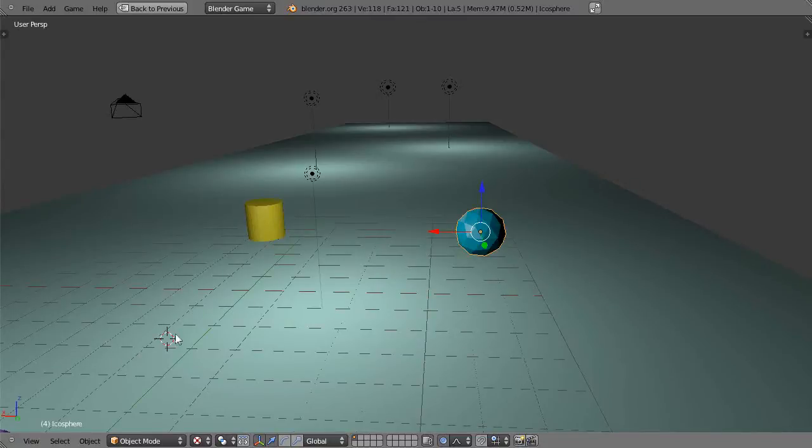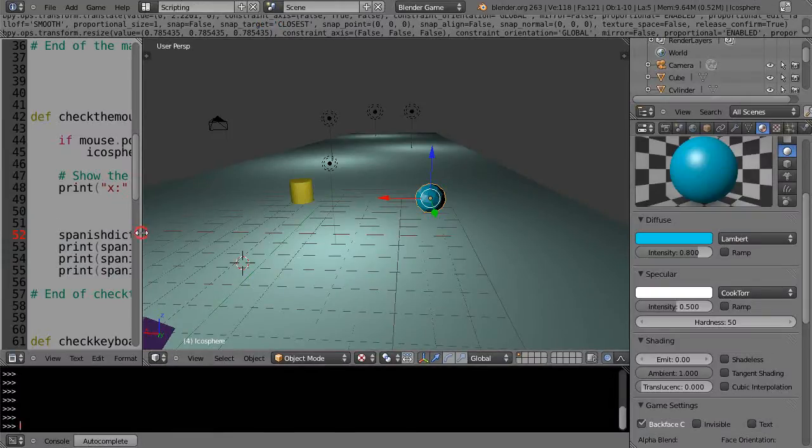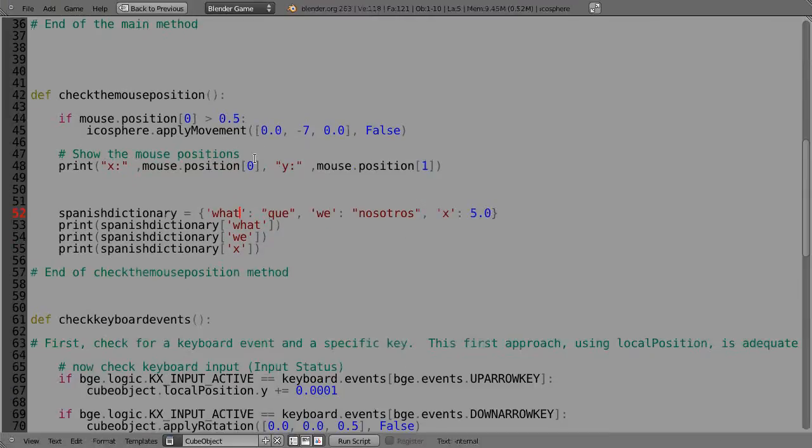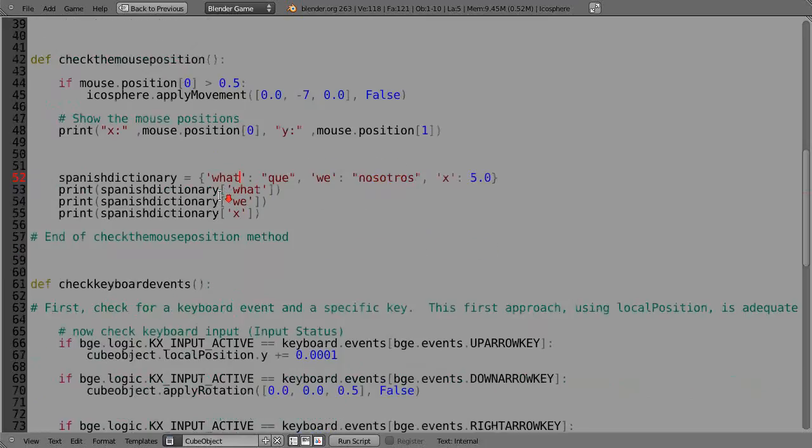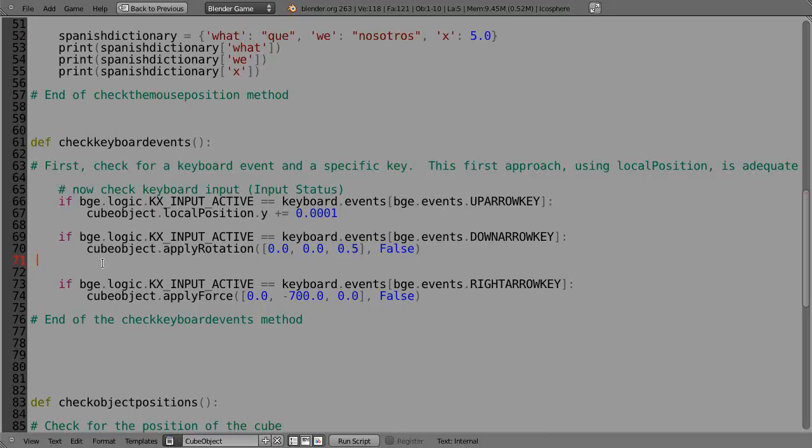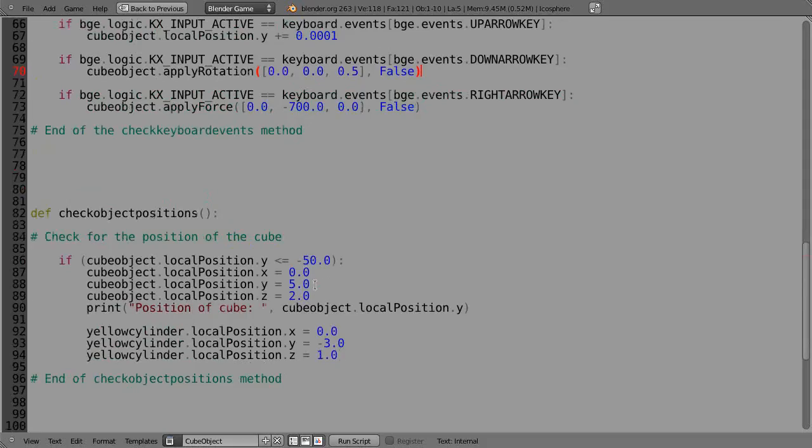I've made some changes now to the code. What I've done is I've moved the code into a separate mouse position routine instead of within the keyboard events routine. Because that was goofing it up in the sense that it would only execute if... I had it down here in the check object position routine and it was only going to execute if this object had moved.